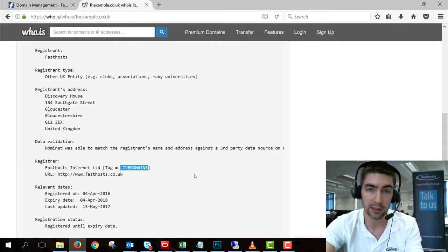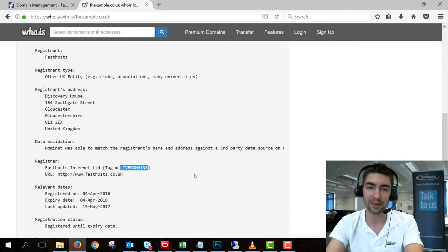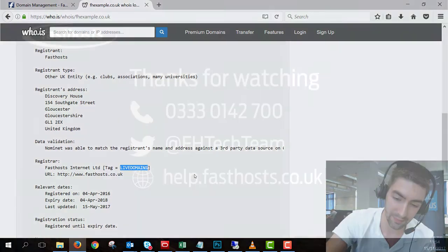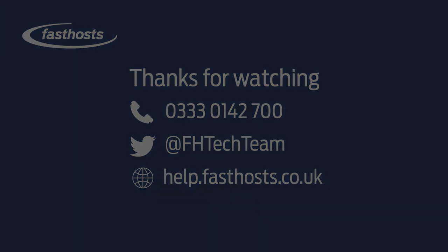And that's all there is to it. Thanks very much for watching. Goodbye for now.